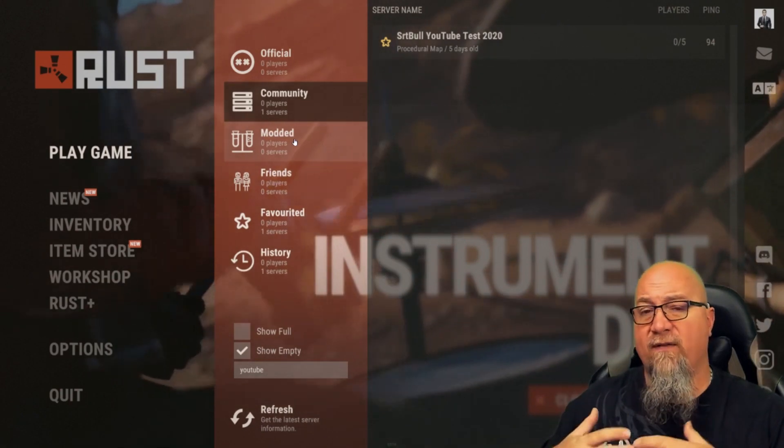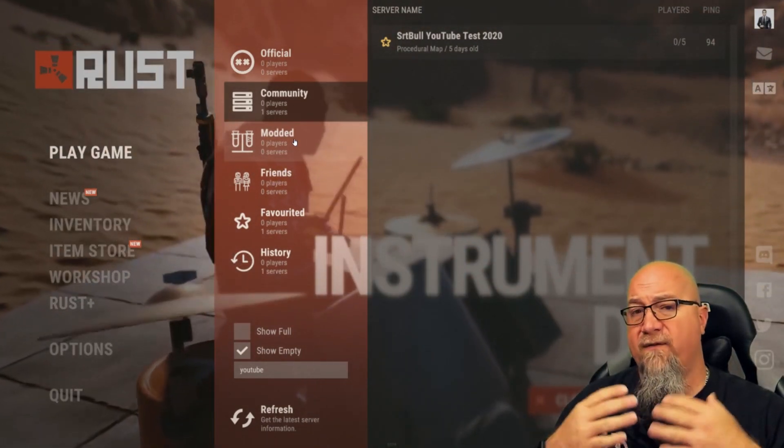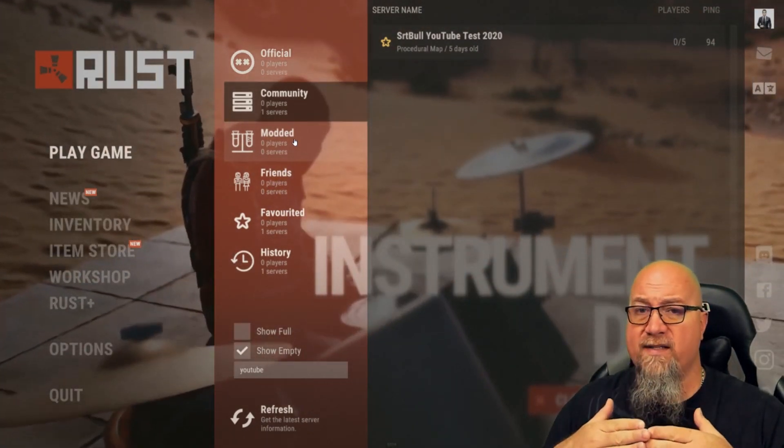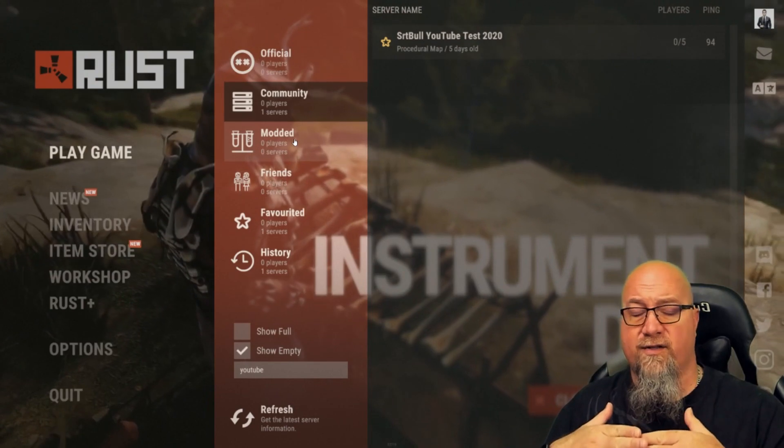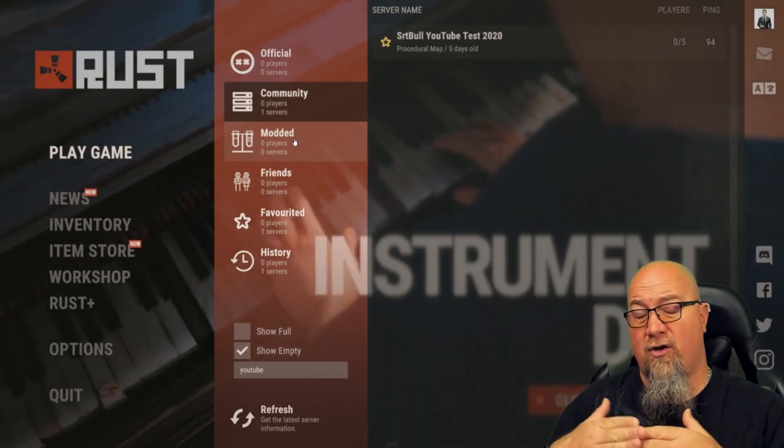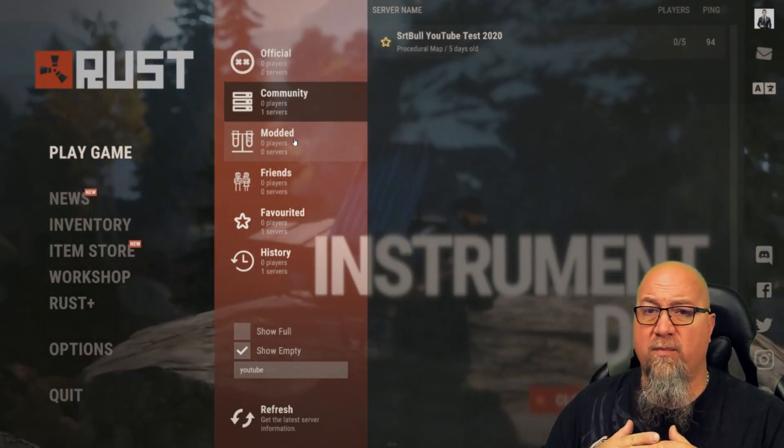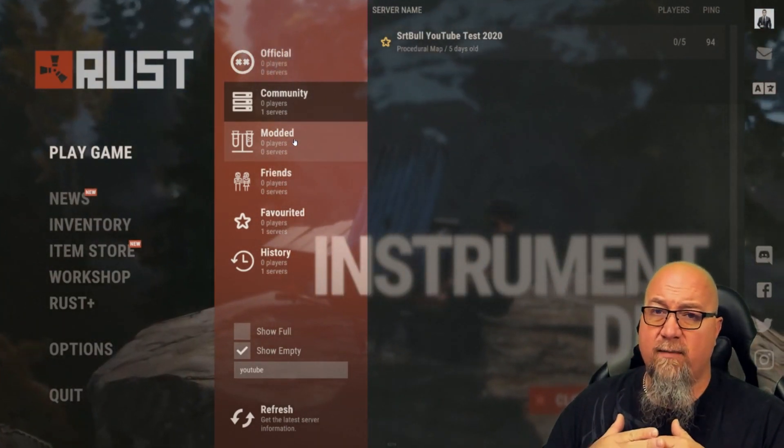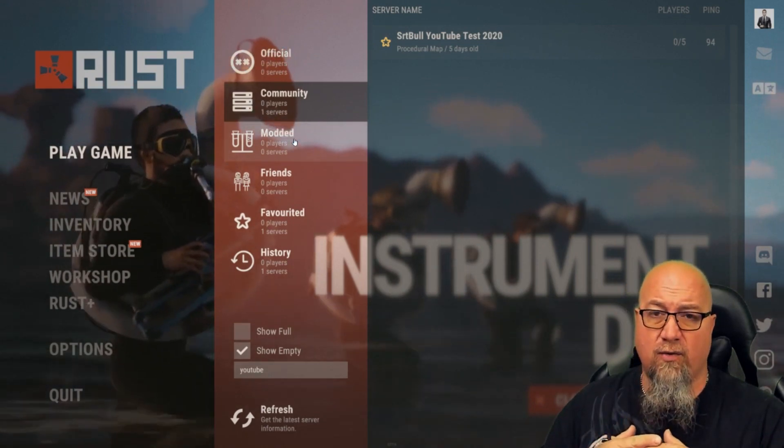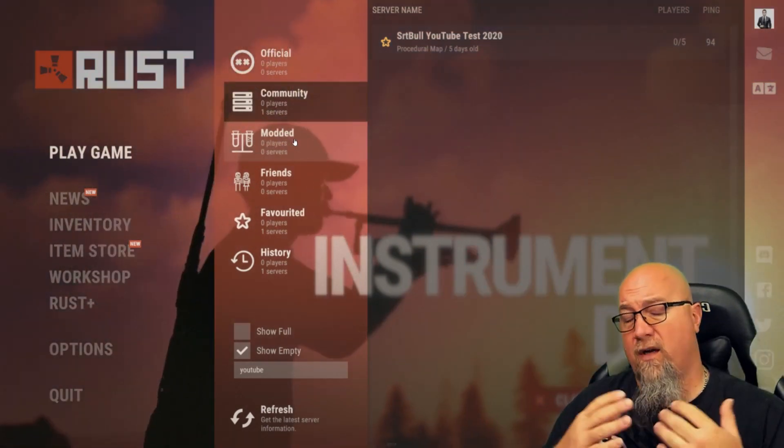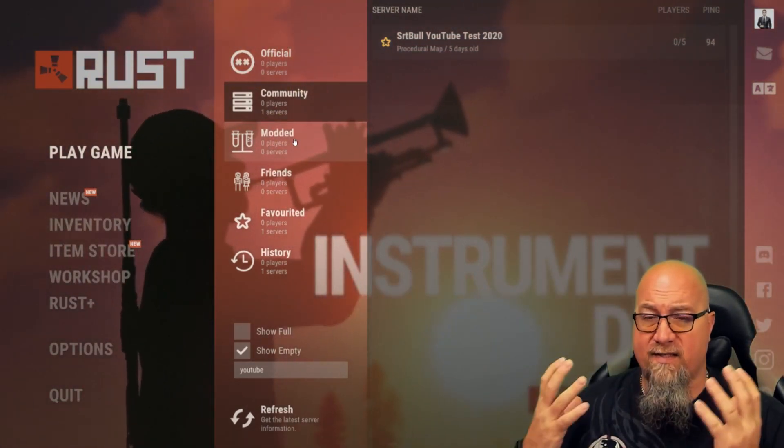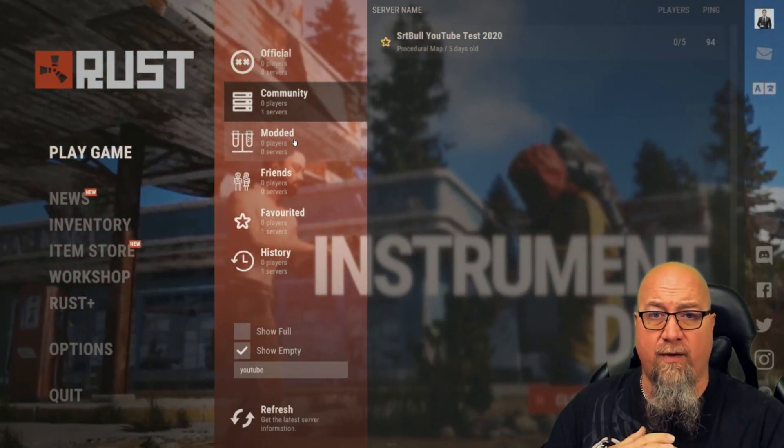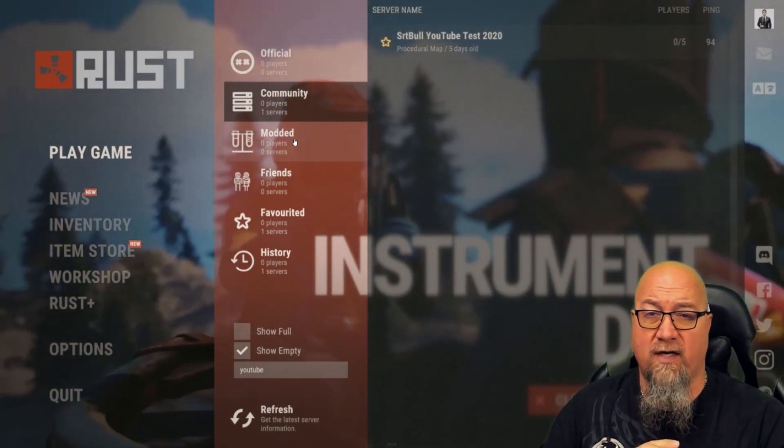The reason I'm giving you this caution is because if Face Punch finds out you're using plugins on your server that are altering gameplay and you've shown up on the community tab, they can actually blacklist you, your server, your IP address - they could blacklist everything about you so you could never host another server again.